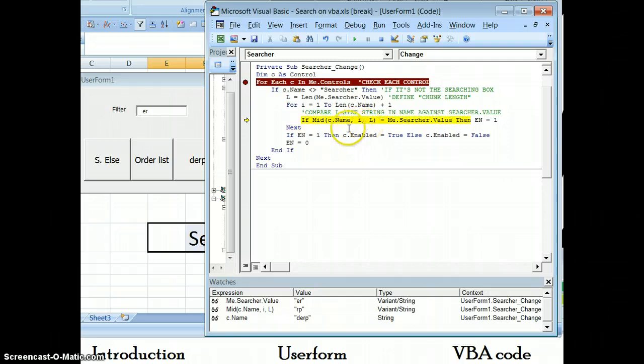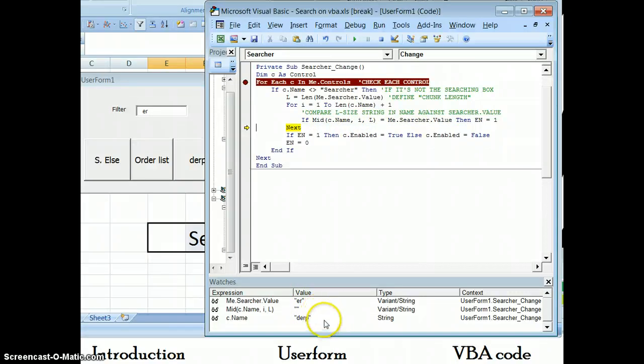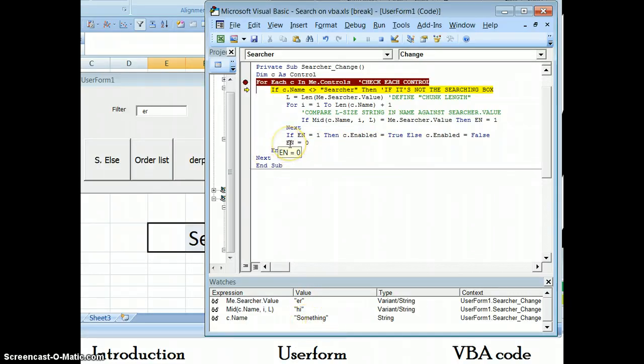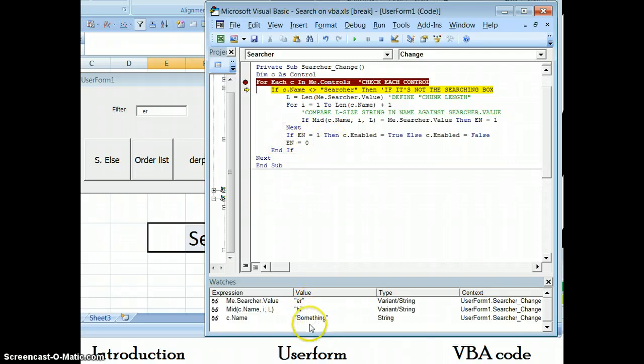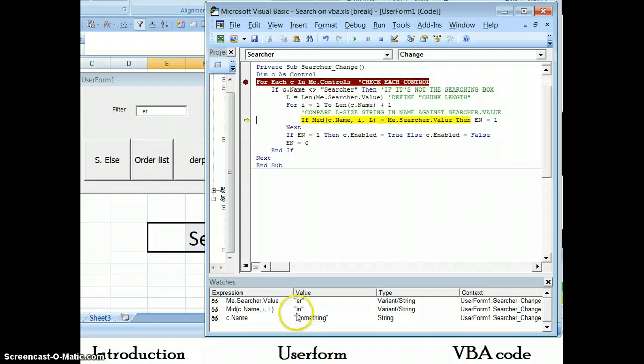So we continue through. RP is false, P nothing is false, nothing is false. So it goes to the next control, which is something, after setting the flag back to zero.